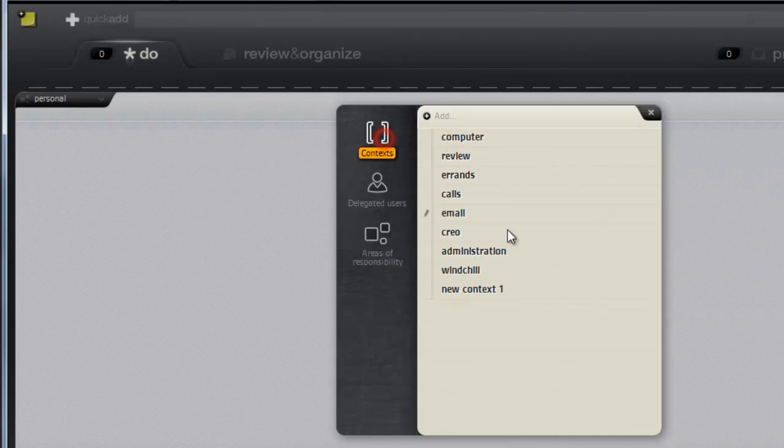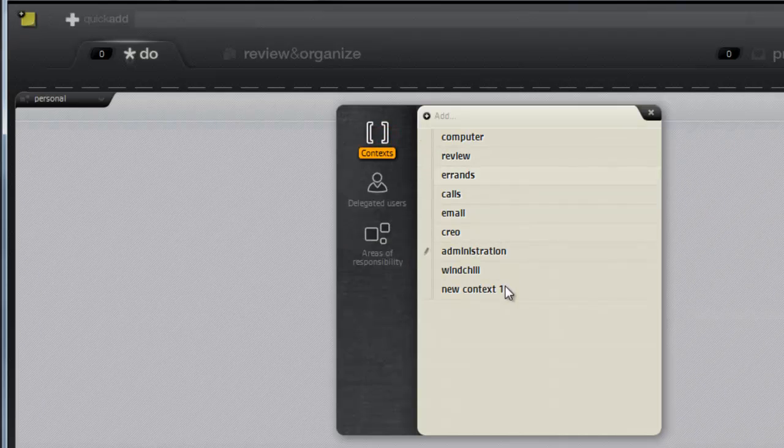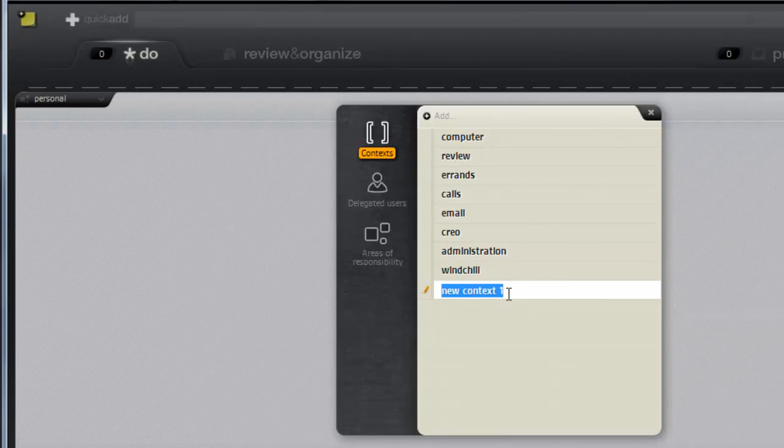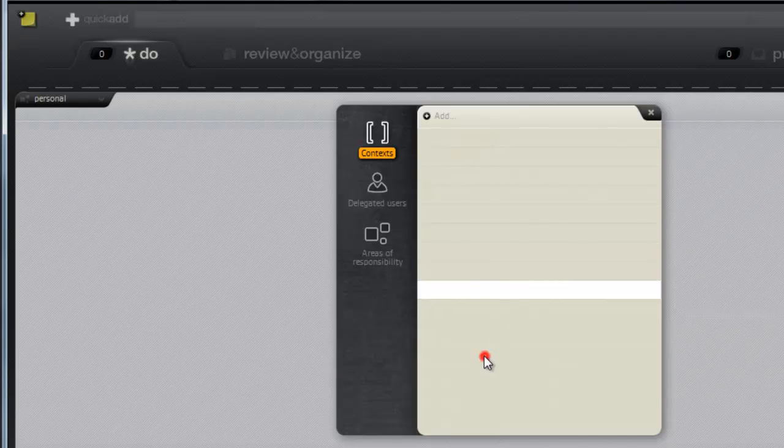This is the same thing for contexts. I had this one here that I did not mean to make. And again, I just don't know how to get rid of it.